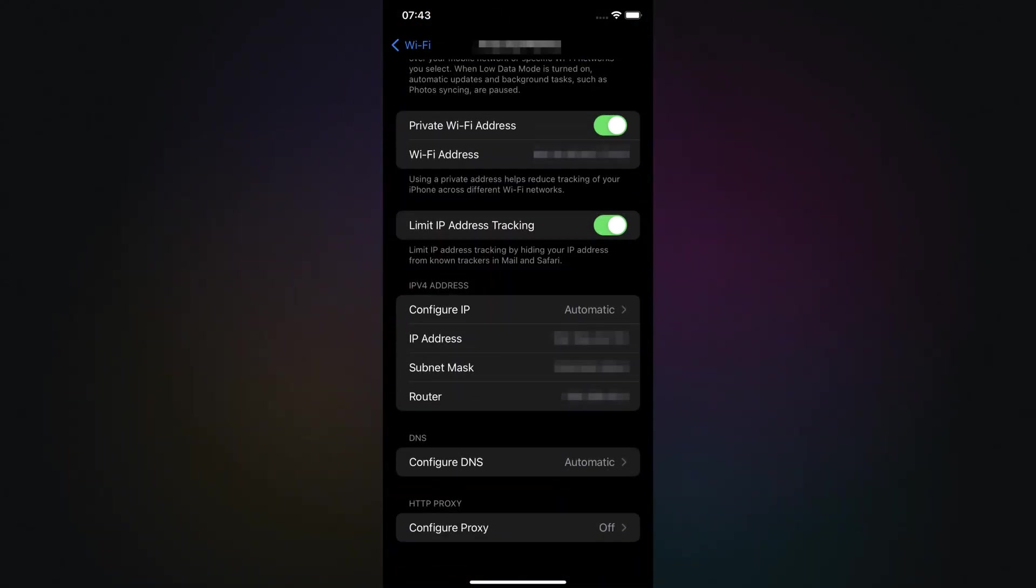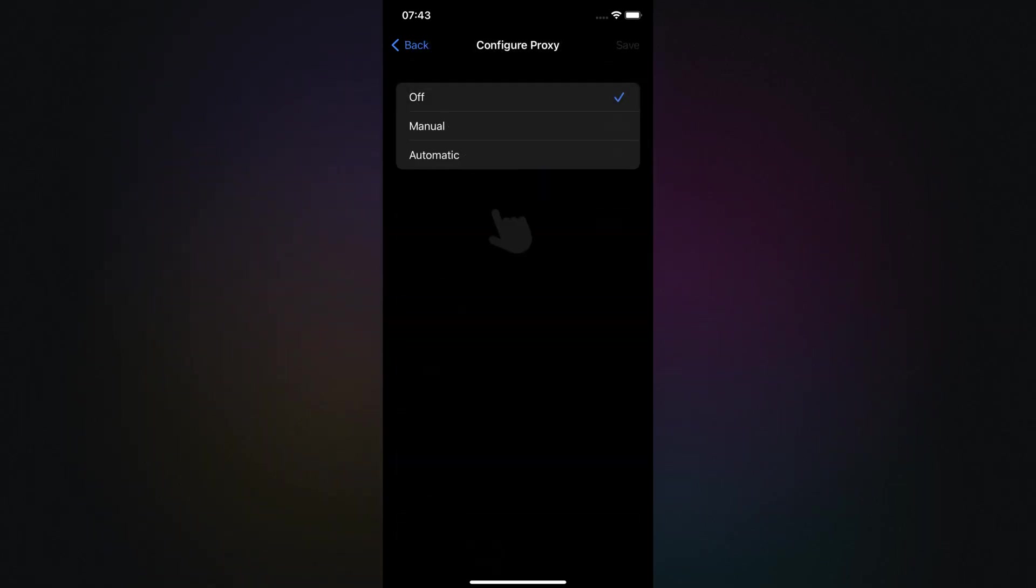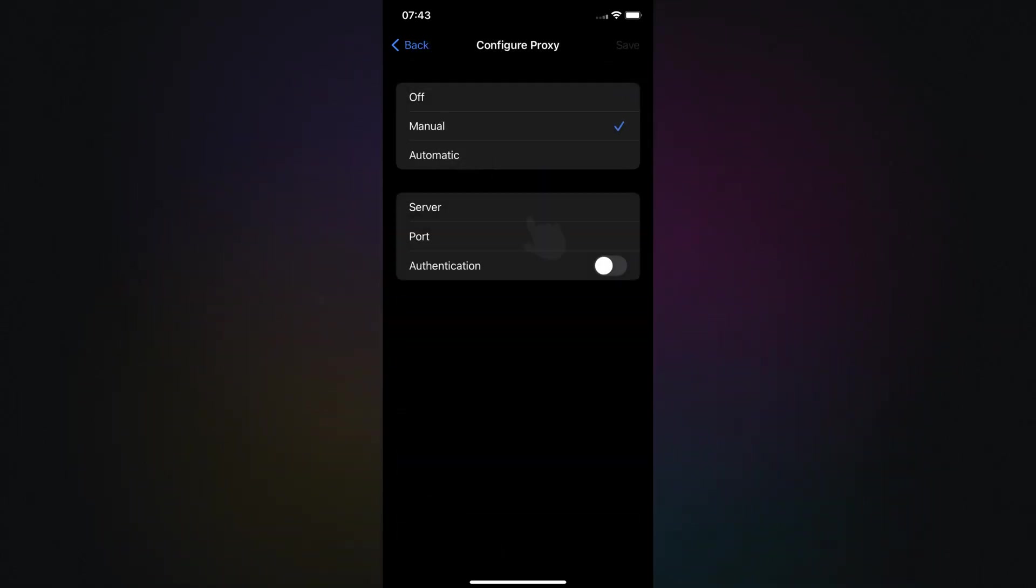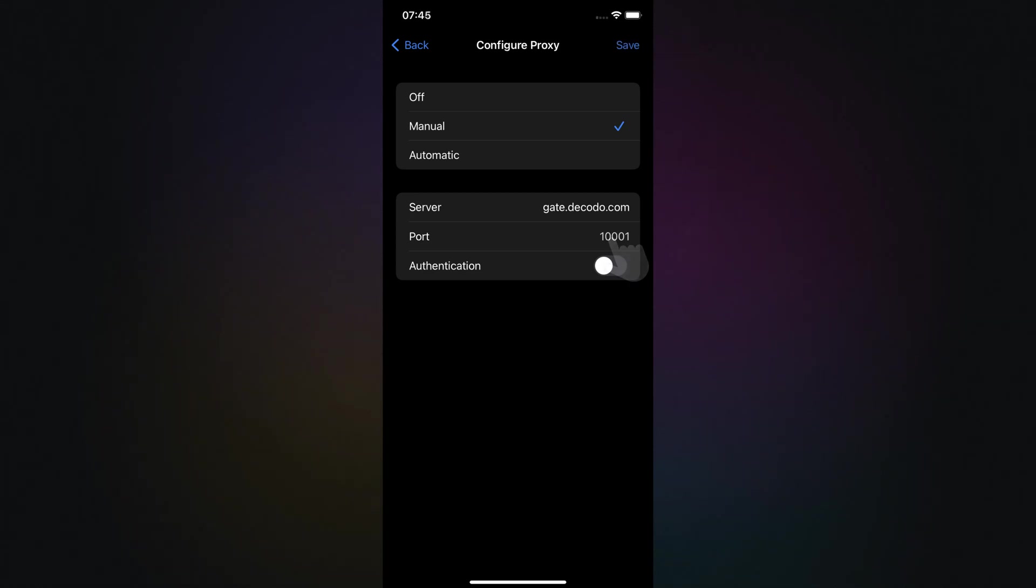Scroll down to HTTP Proxy and tap Configure Proxy, then choose Manual. In the server field, enter your proxy hostname and add the port number in the port field.